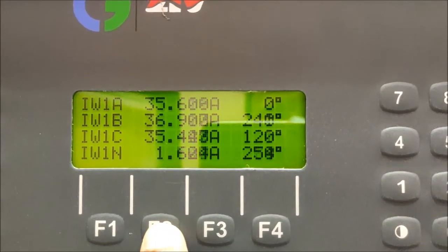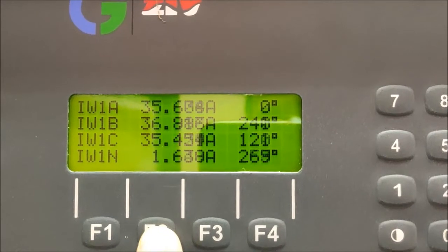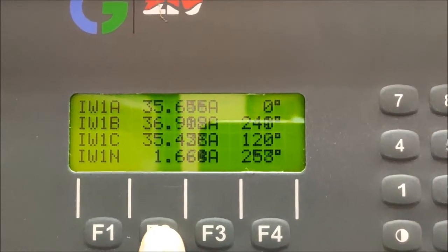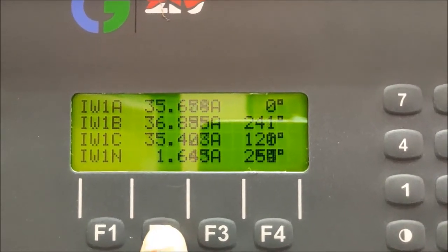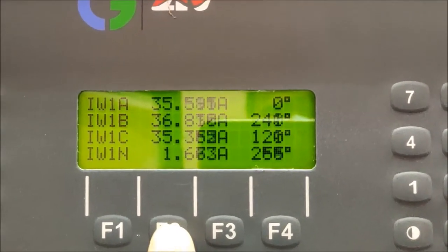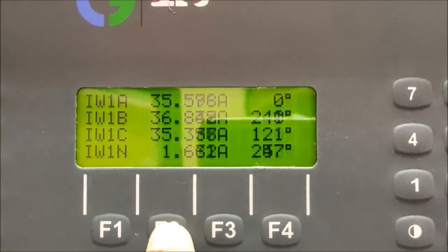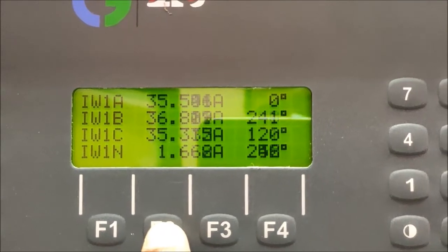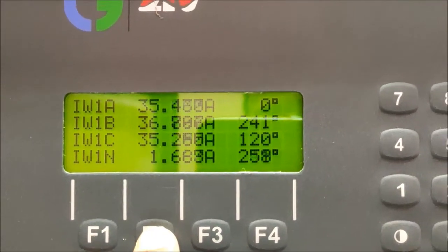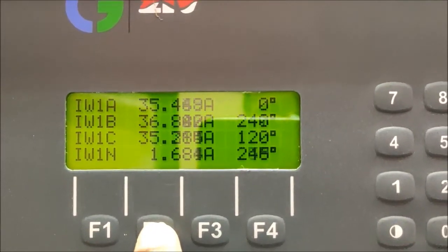Here the currents are 35.6, 36.9 and 35.4 amperes respectively, and the angles are 0 degrees, 240 degrees and 120 degrees respectively.